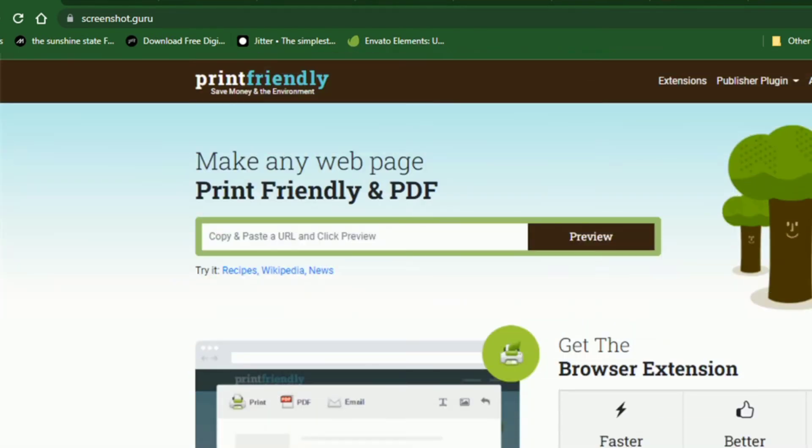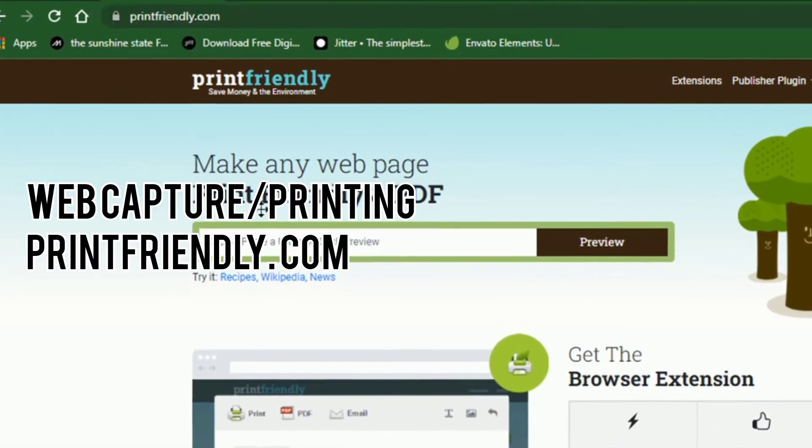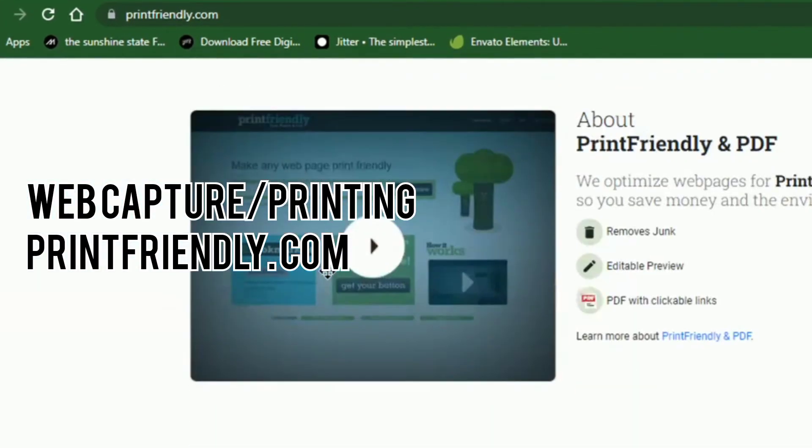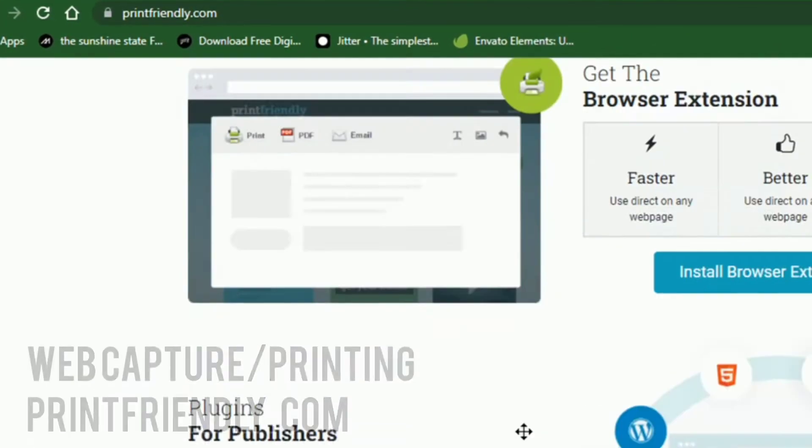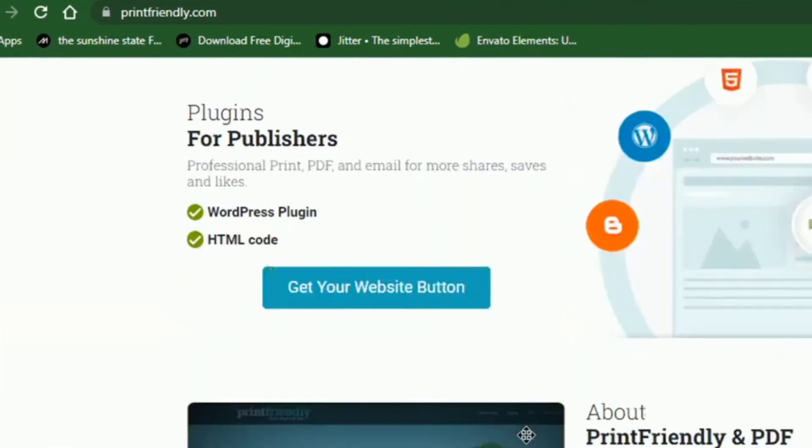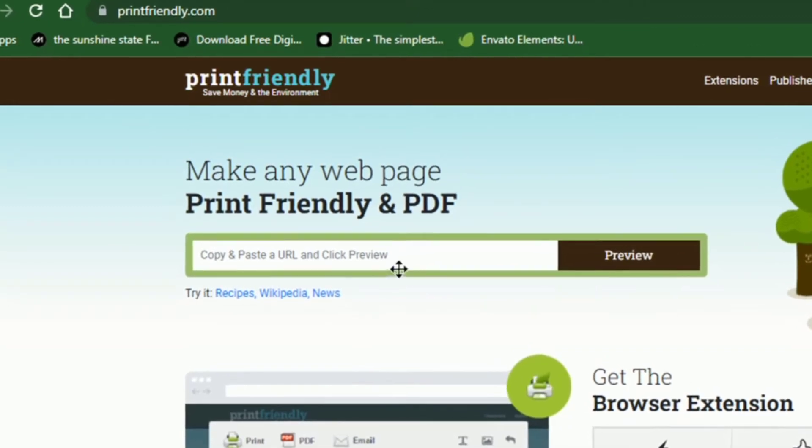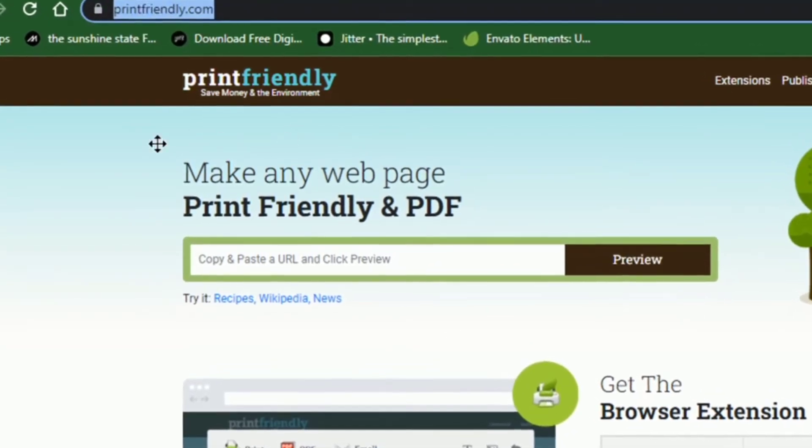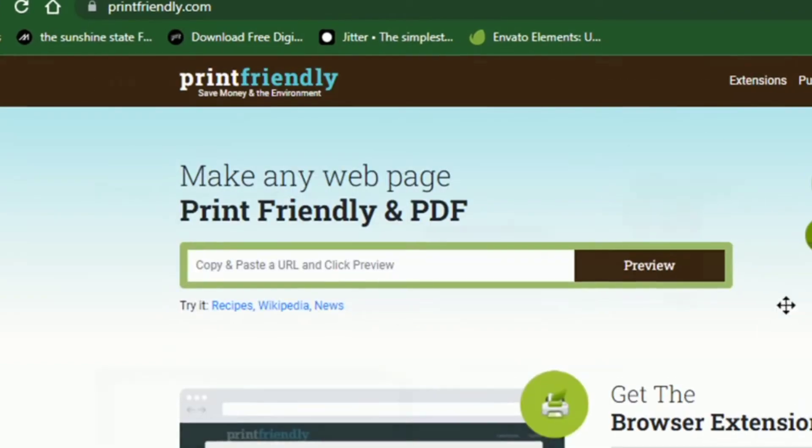Another site just like screenshot.guru is printfriendly.com. Print friendly lets you print or download the portable document file of a page, without including web page ads and pop-ups, which would be present if you tried to print a page directly from your browser.